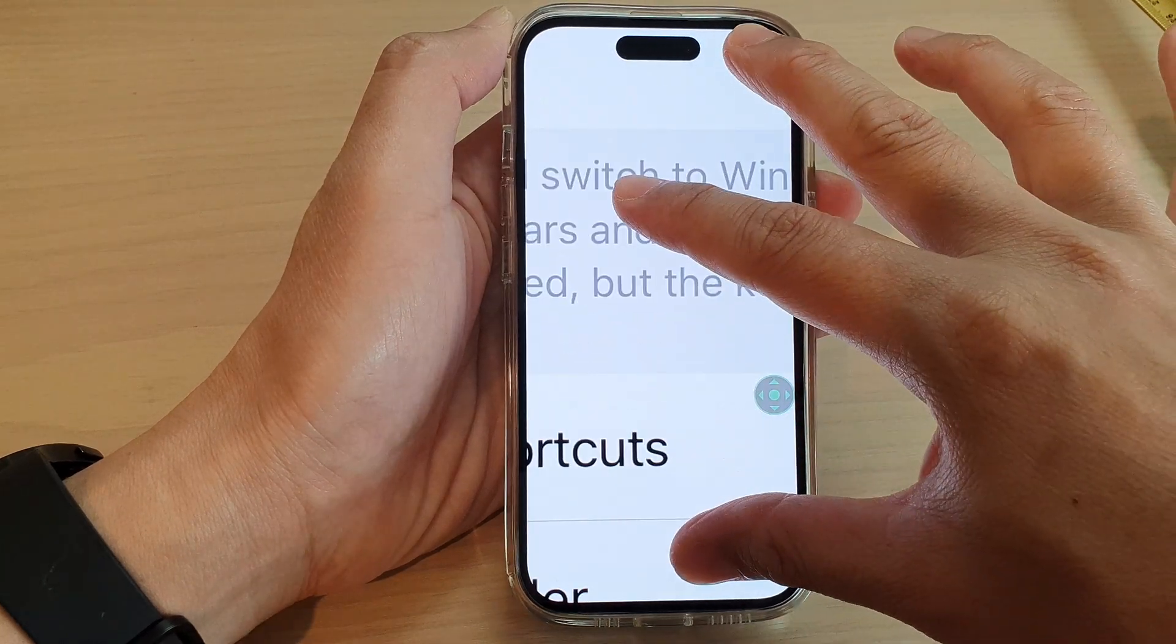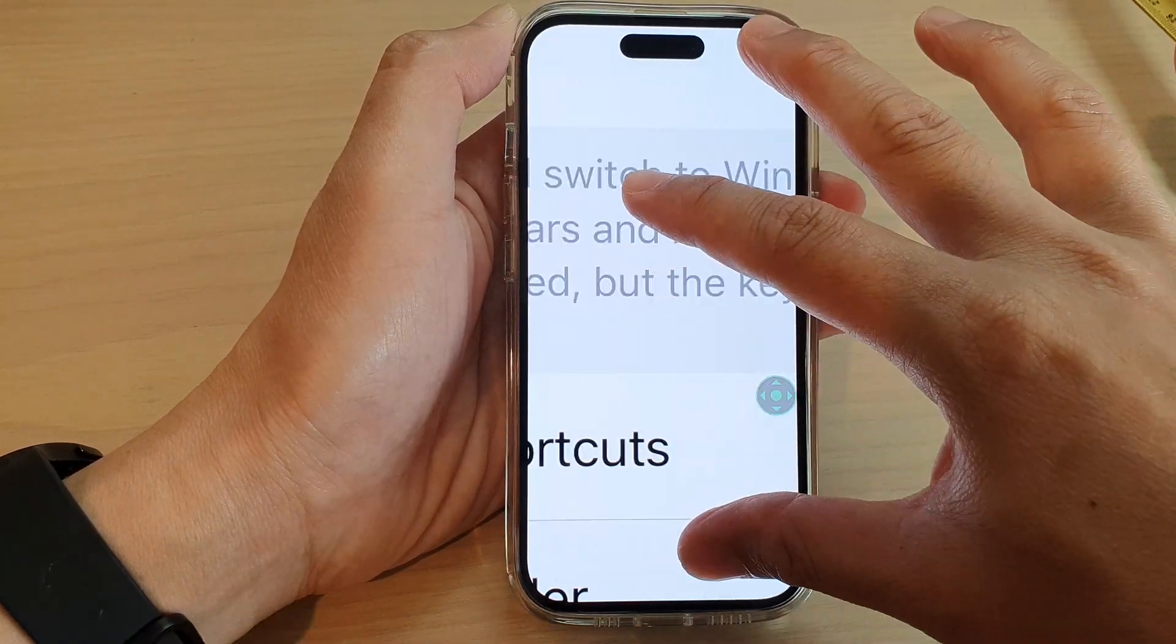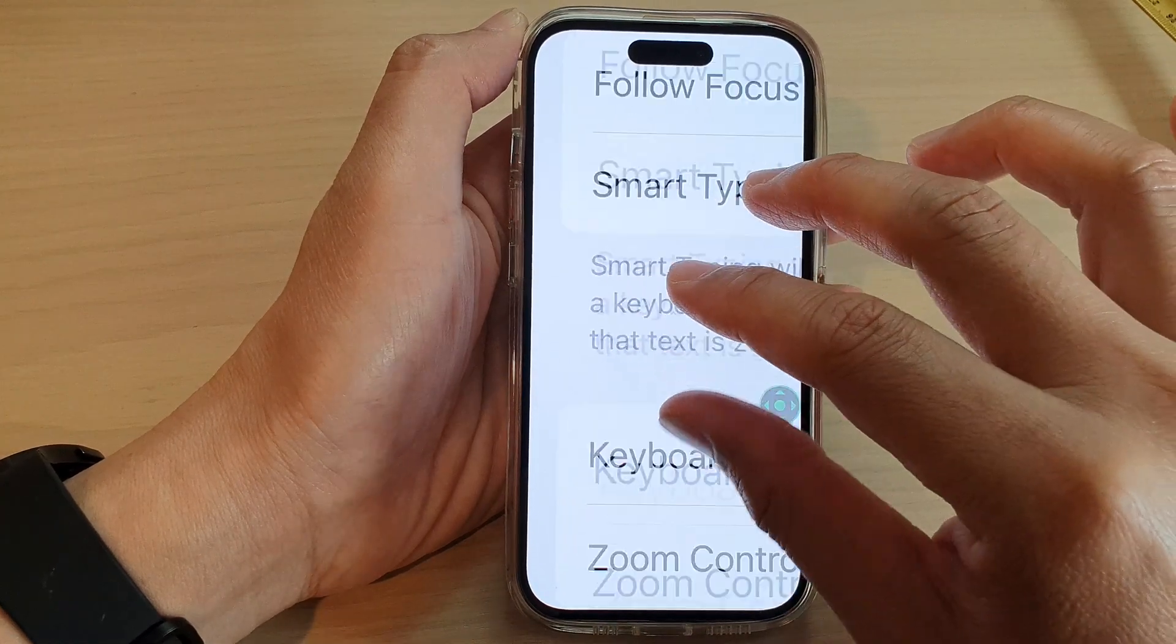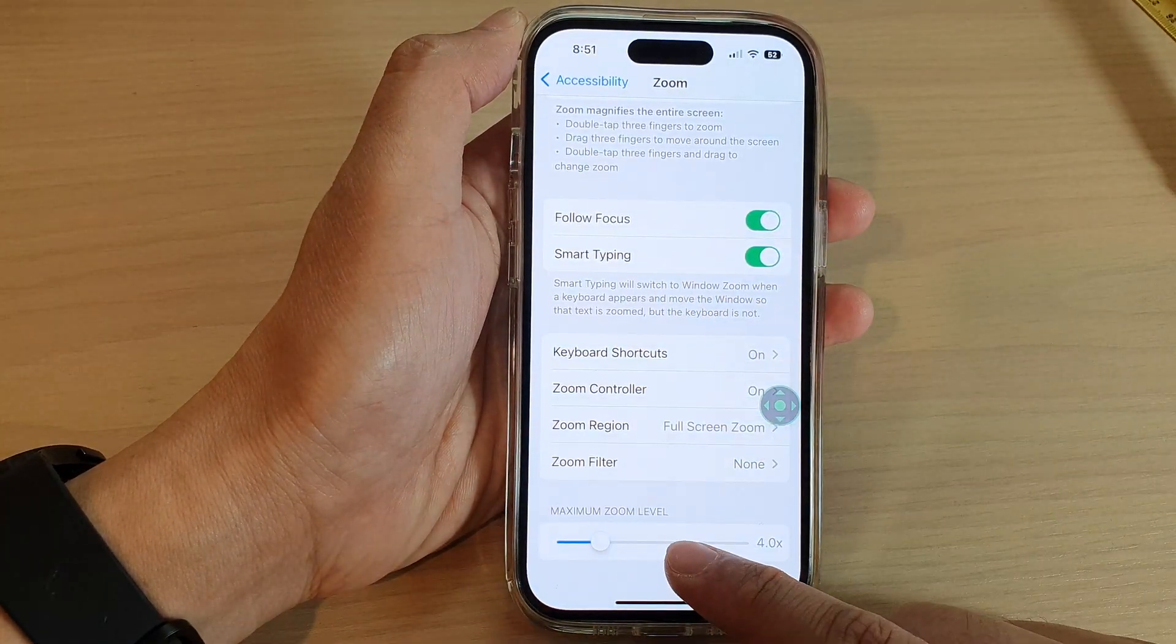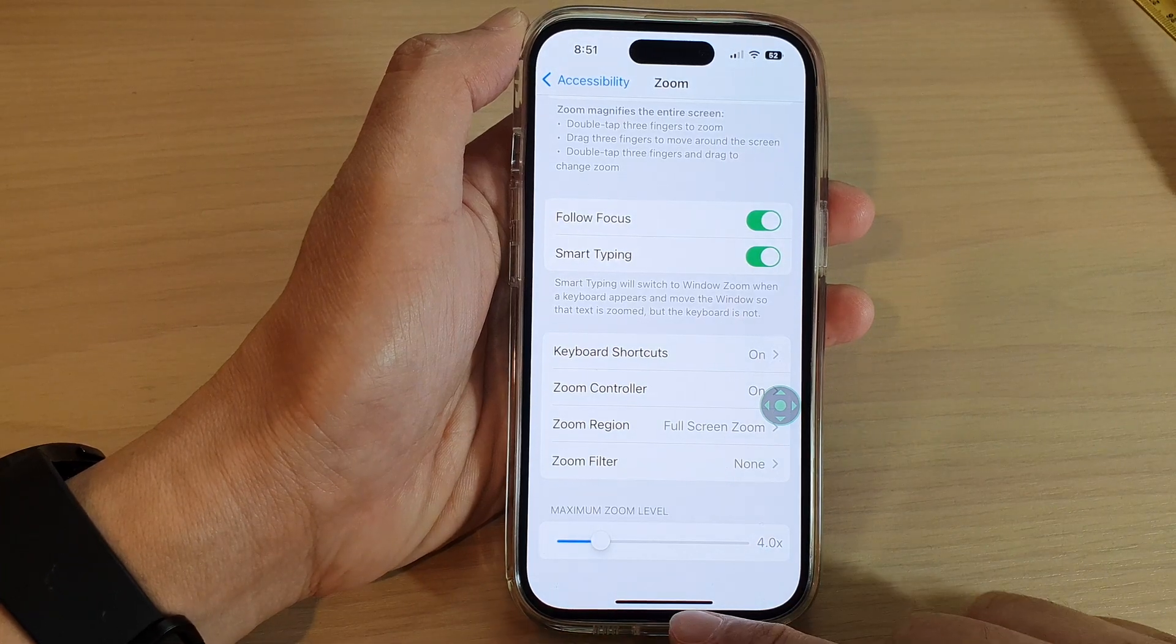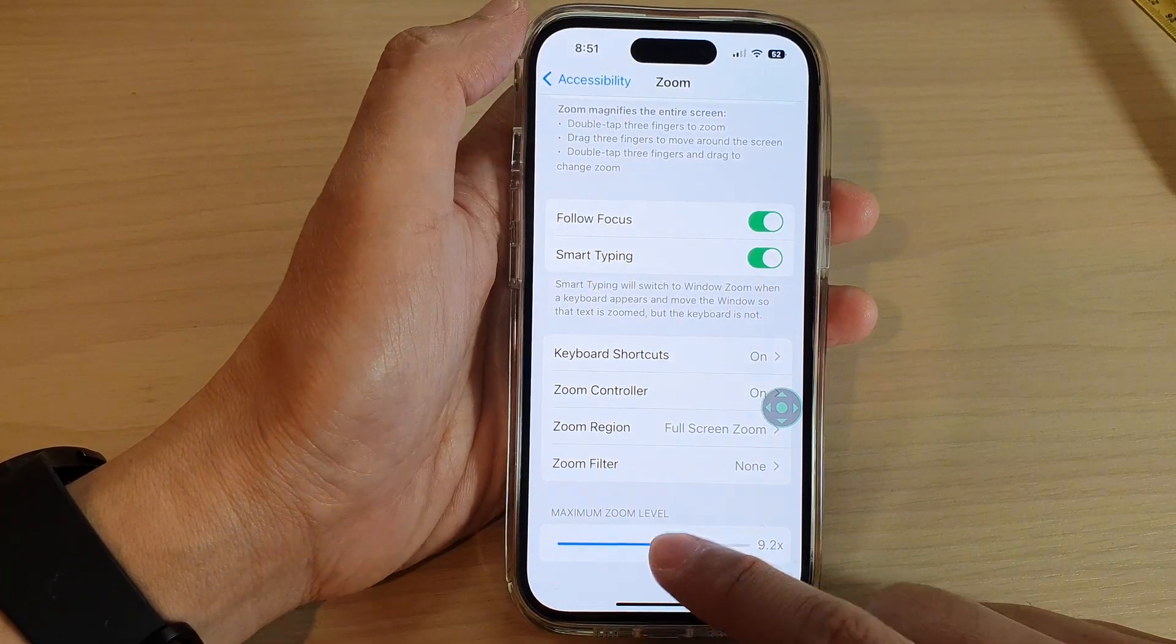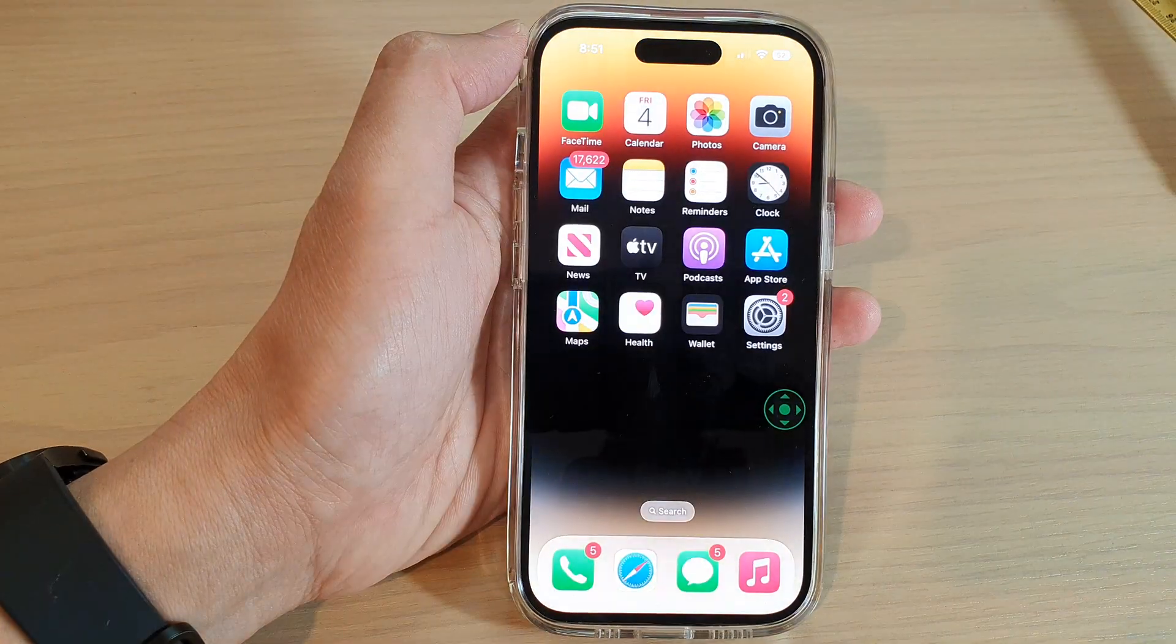I cannot go any larger than that, and that is how you can set your zoom magnifier maximum limit on the iPhone 14 series. Thank you for watching this video. Please subscribe to my channel for more videos.